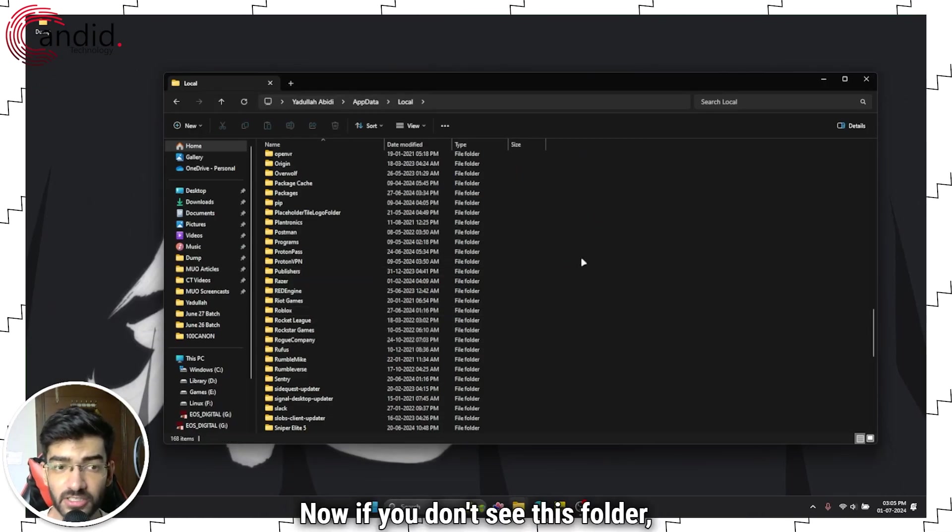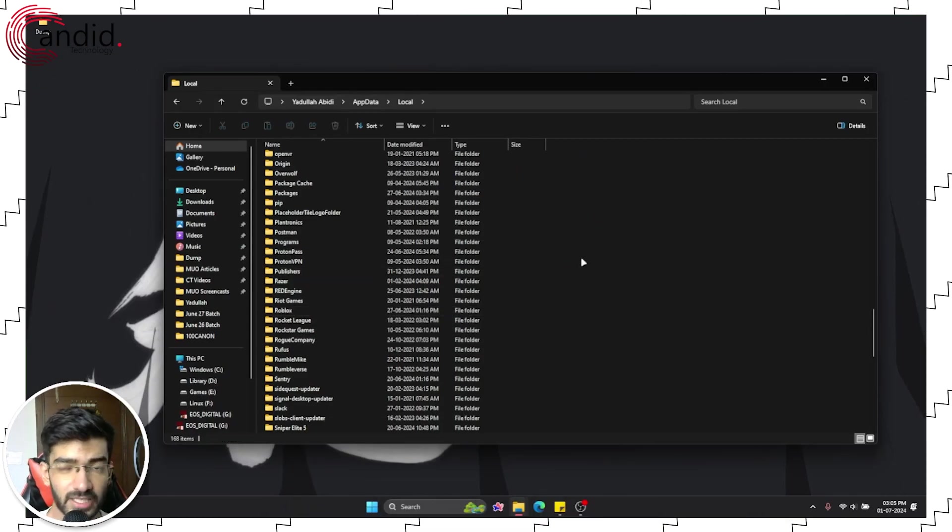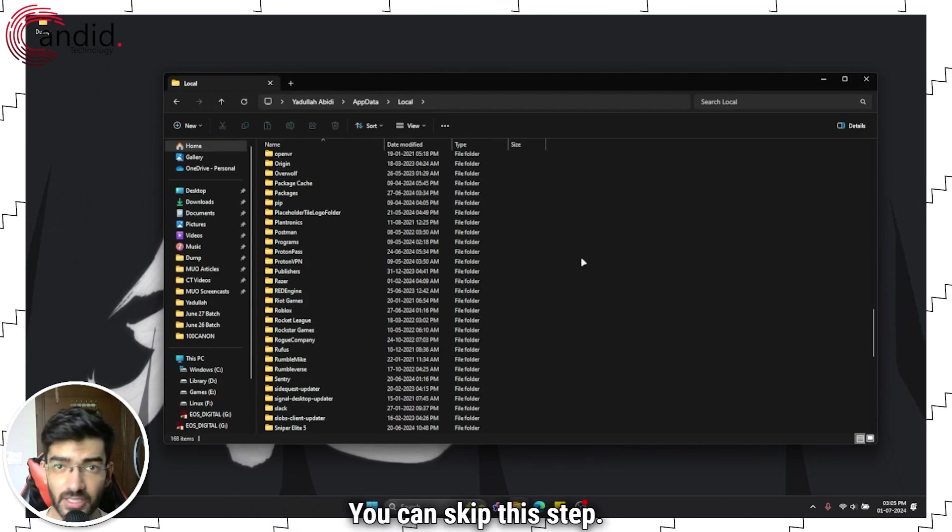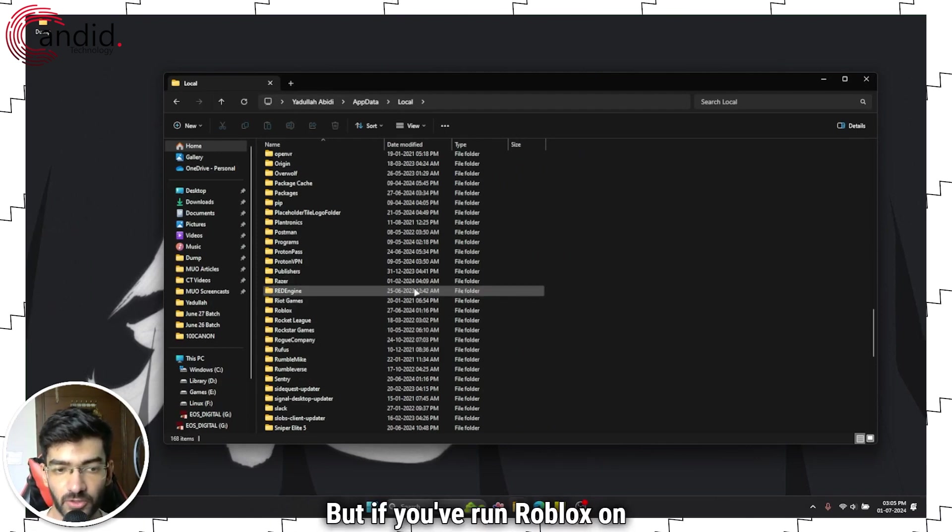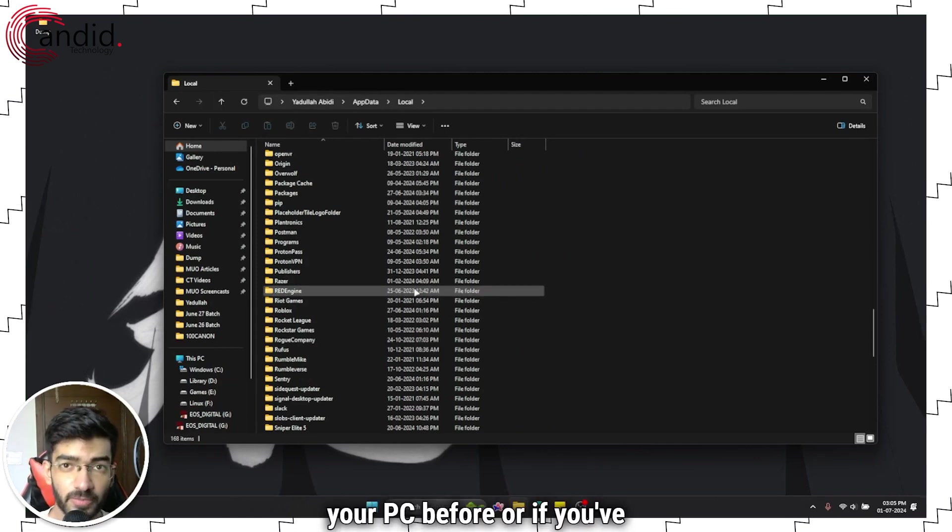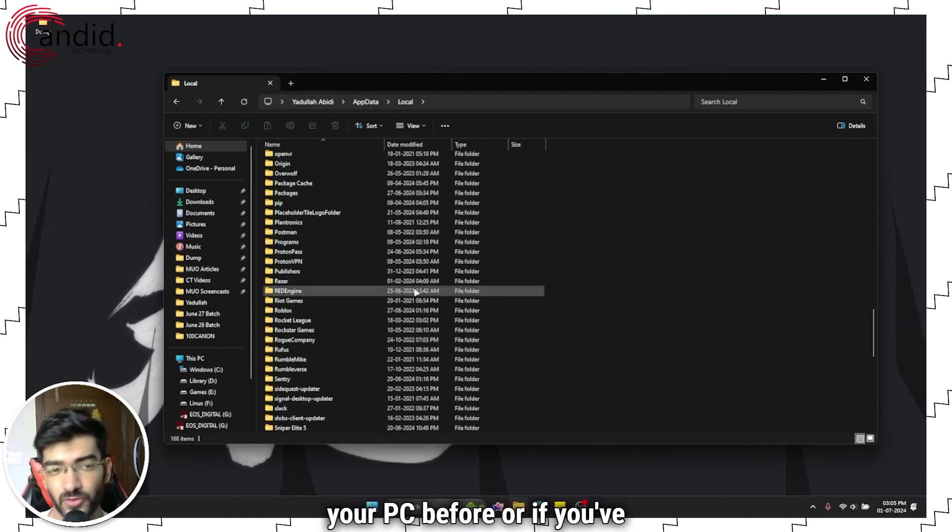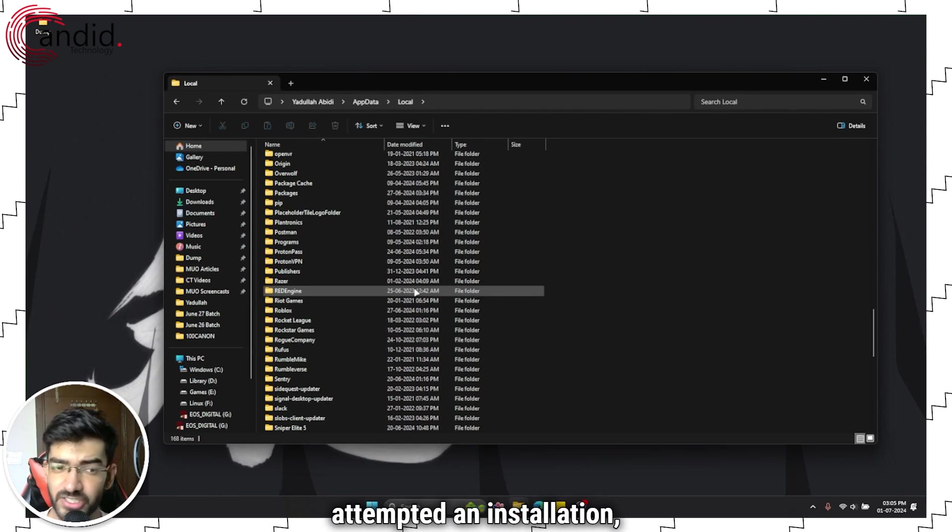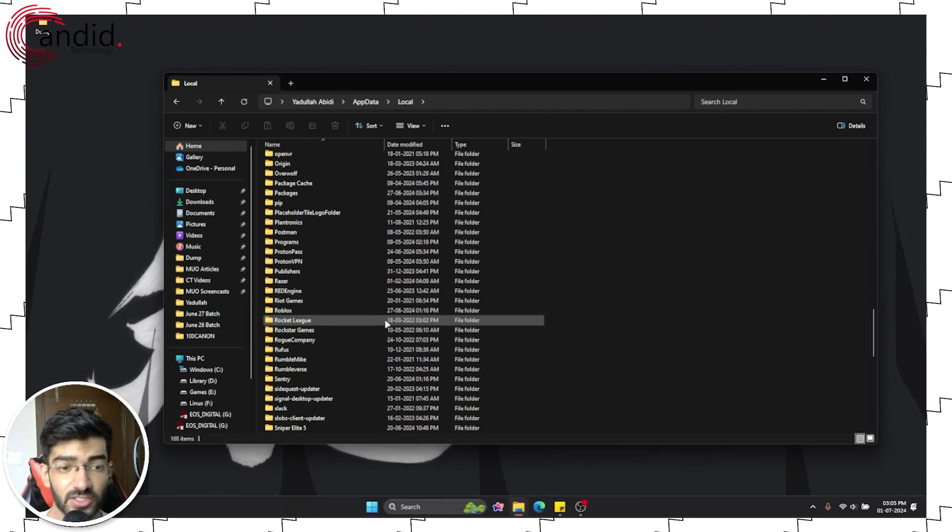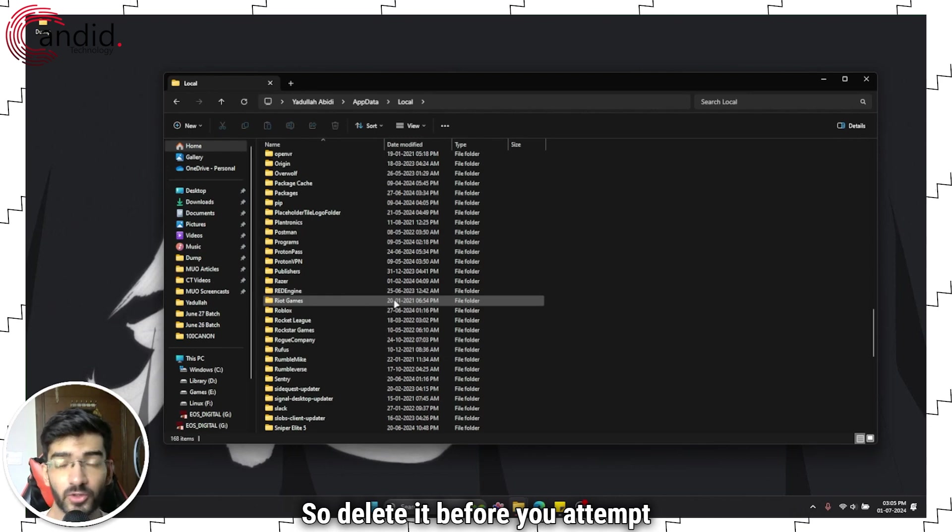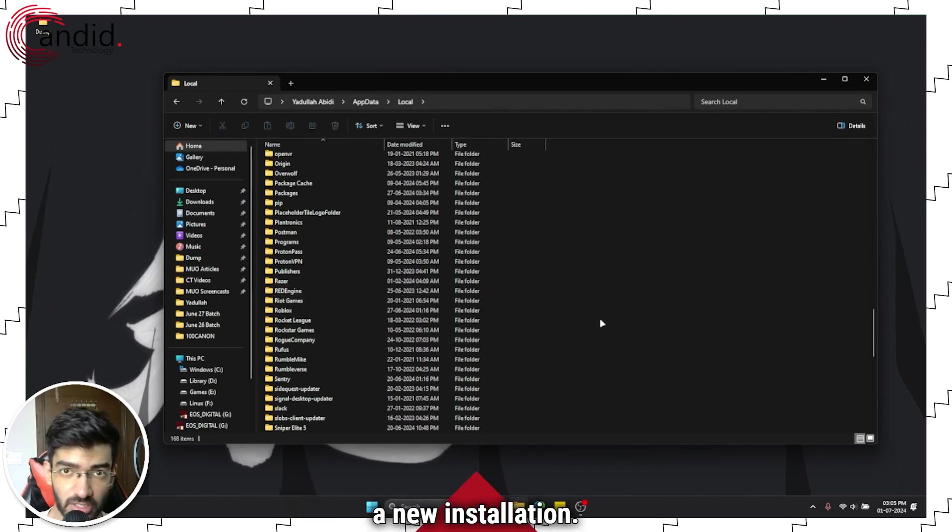Now if you don't see this folder, that's fine, you can skip this step. But if you've run Roblox on your PC before or if you've attempted an installation, chances are this folder will exist. So delete it before you attempt a new installation.